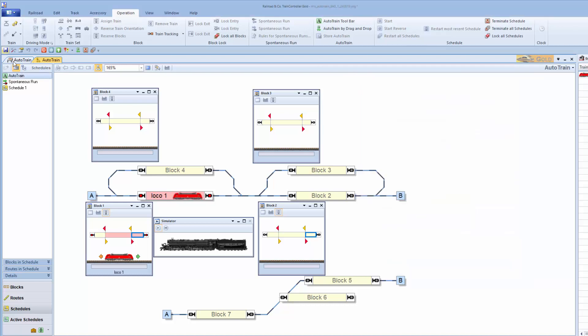So I feel in the main menu there is no way I can change the rules. I must always change to the dispatcher to set the rules before I can then go back into the main switchboard to do Auto-Train by drag and drop.